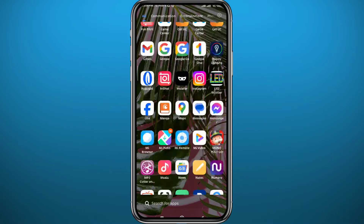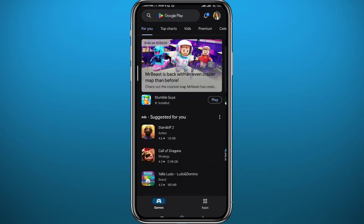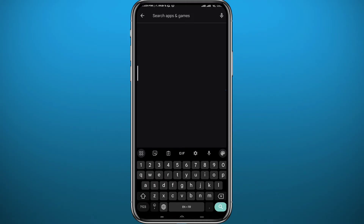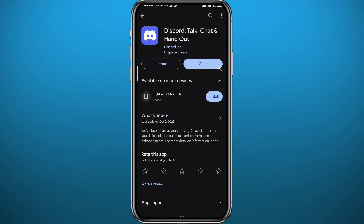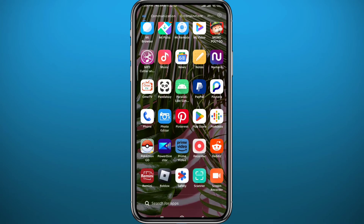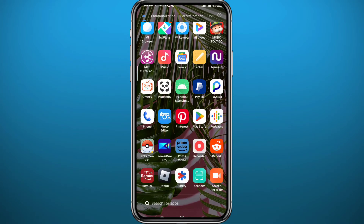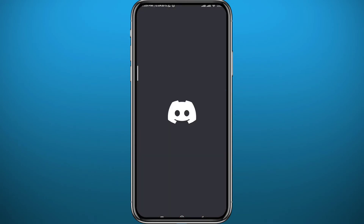All you need to do is follow along with me till the very end of this video. First, since we're going to be using the Discord app, open your Play Store or App Store, head to Discord, and make sure you have the app updated to the latest version for everything to work properly. Once you're done, quit the store.